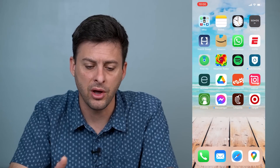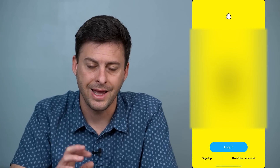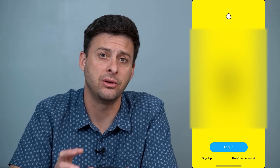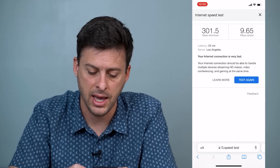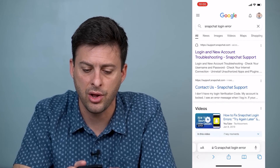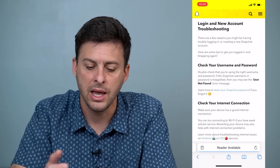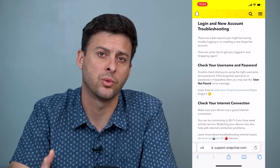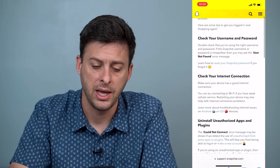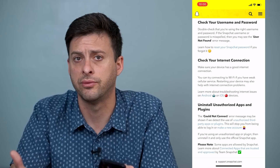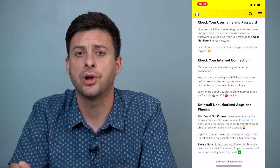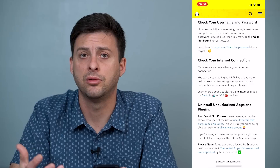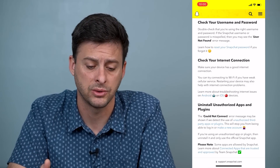Once you've gone through those steps and Snapchat is back on your account but it's still giving you an error, head over to the Snapchat login and new account troubleshooting page. It gives a few different reasons why you might have issues logging in. First, check your username and password — make sure you're using the correct username, and if you forgot your password, hit the button to reset and recover it.